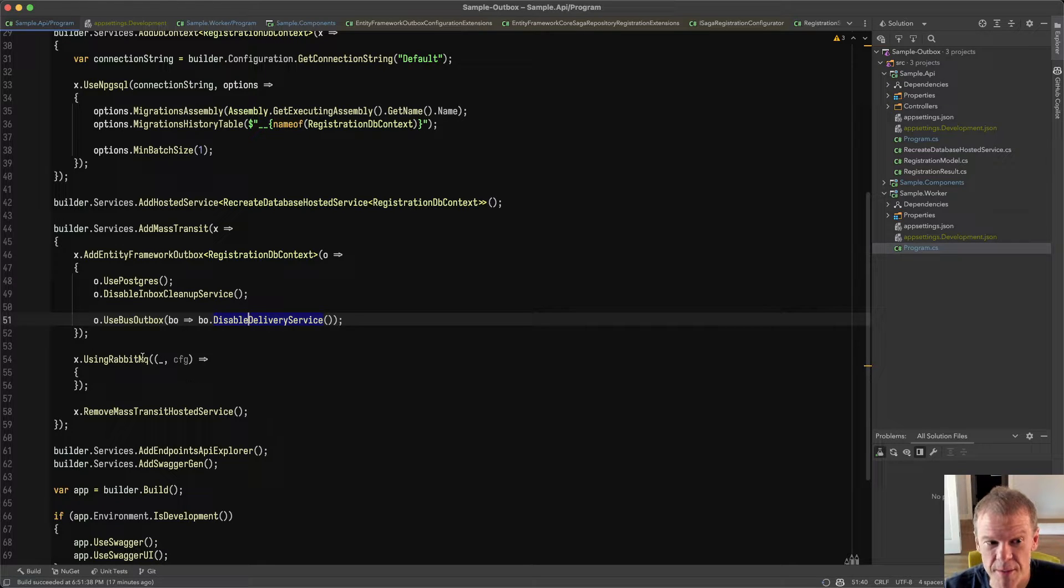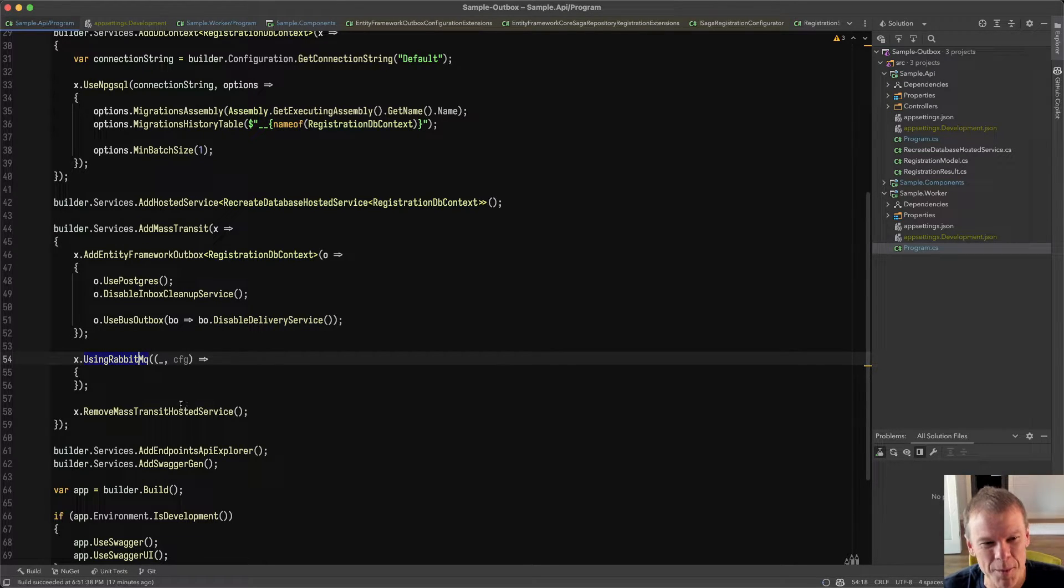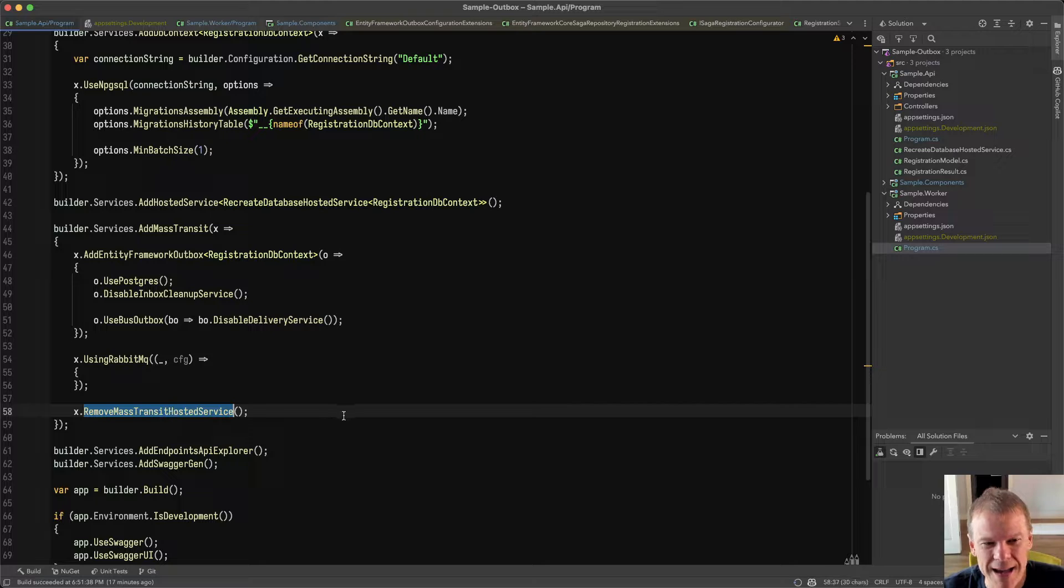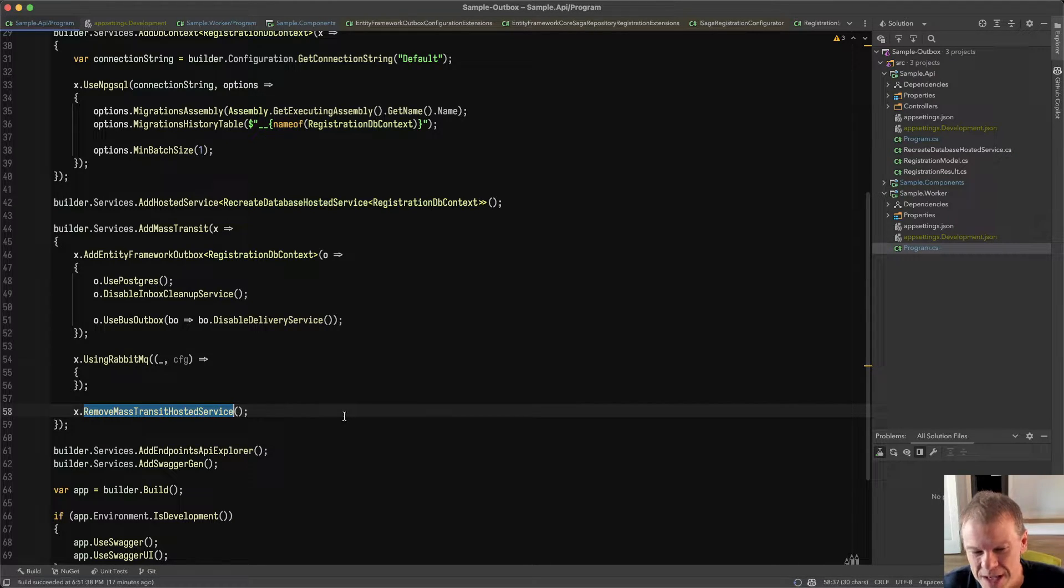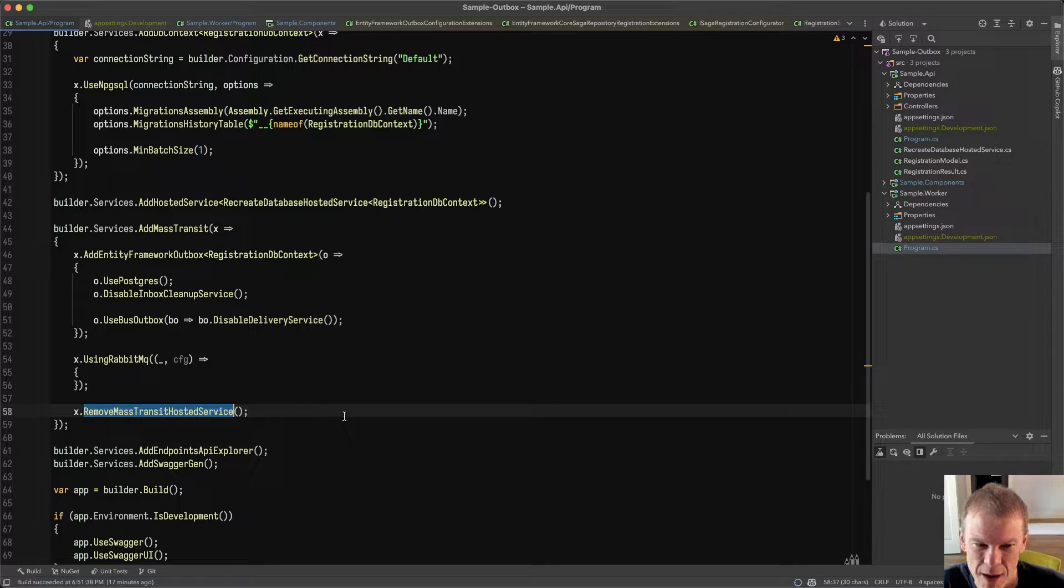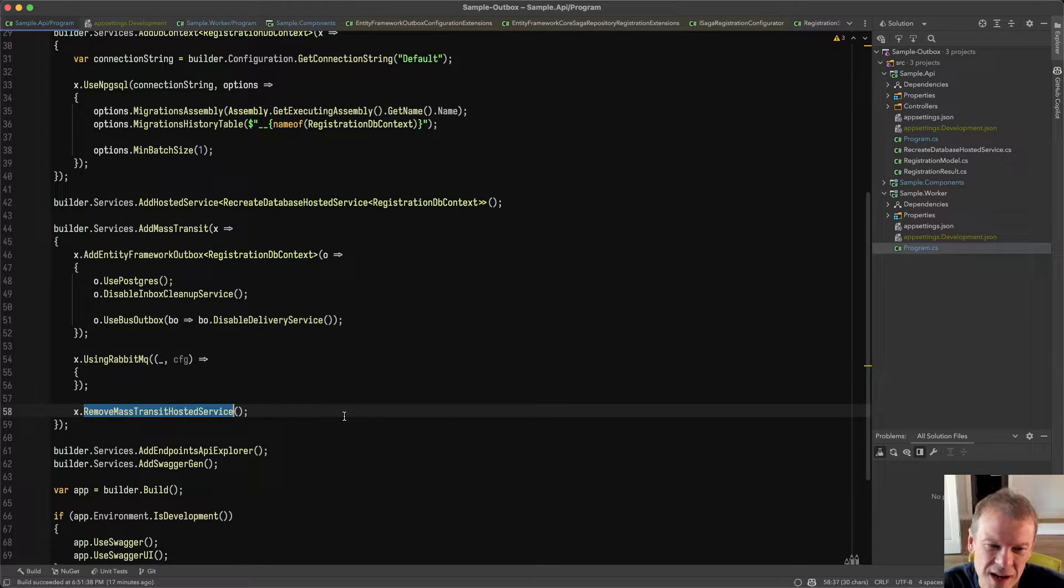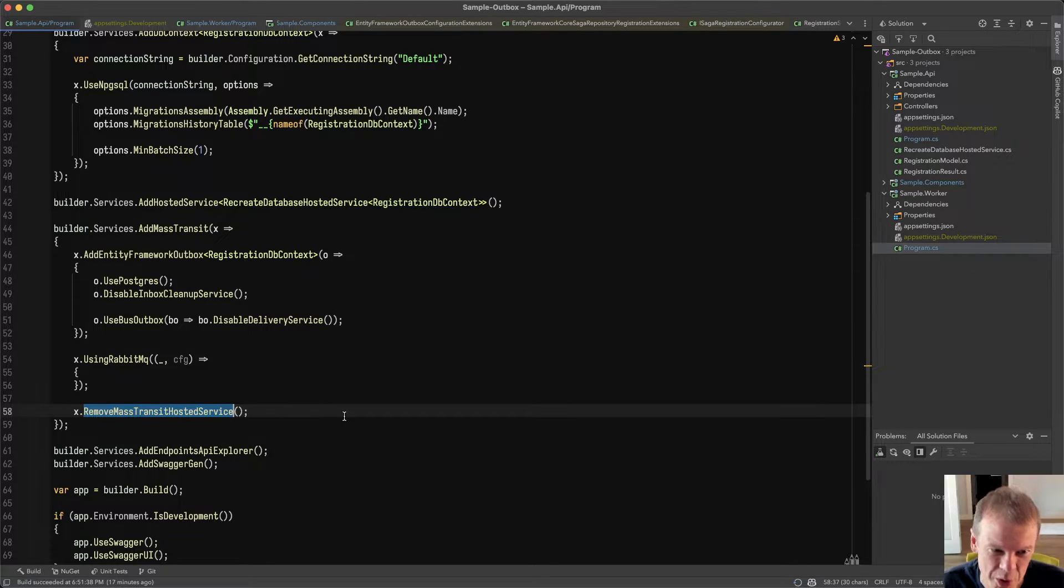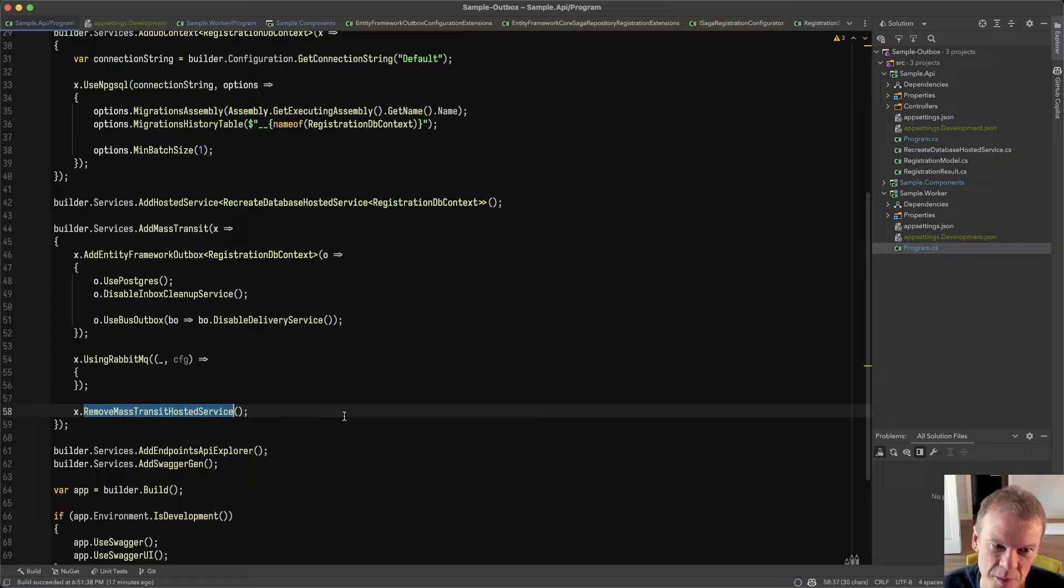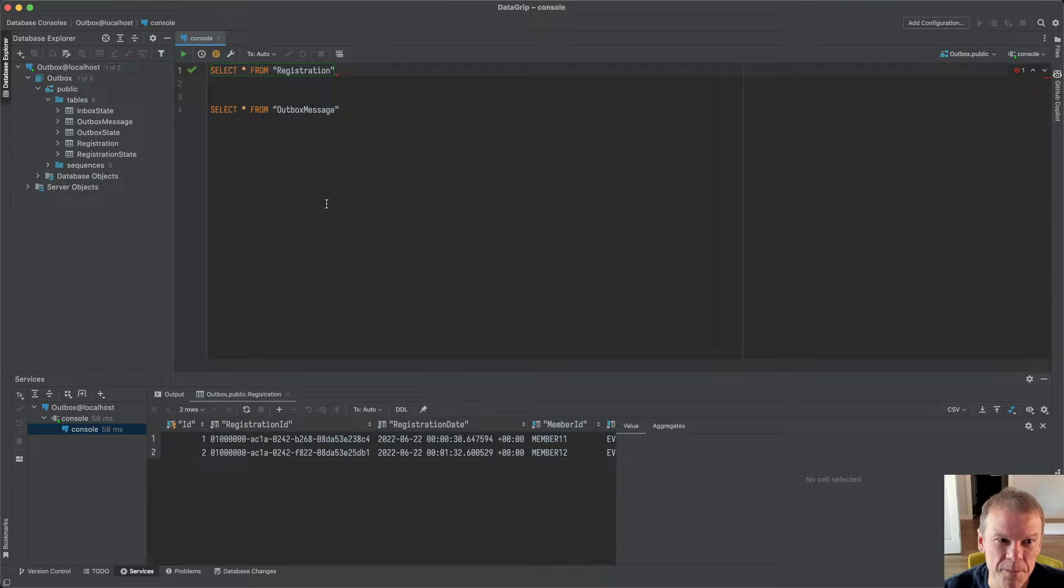So the service that actually moves messages from the Outbox to RabbitMQ, not even running. I do tell it I'm using RabbitMQ. But just to make sure everything's on the up and up, I even removed the Mass Transit hosted service. So I am not even starting the bus. I am not even trying to connect to RabbitMQ. So you're not filling up the error logs. There is no RabbitMQ in the picture here. I'm not starting the bus. And boom, I'm publishing all day long through the Bus Outbox.